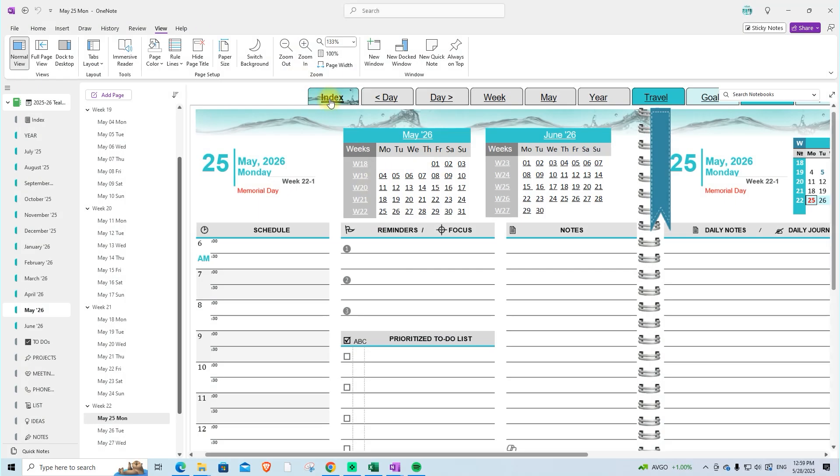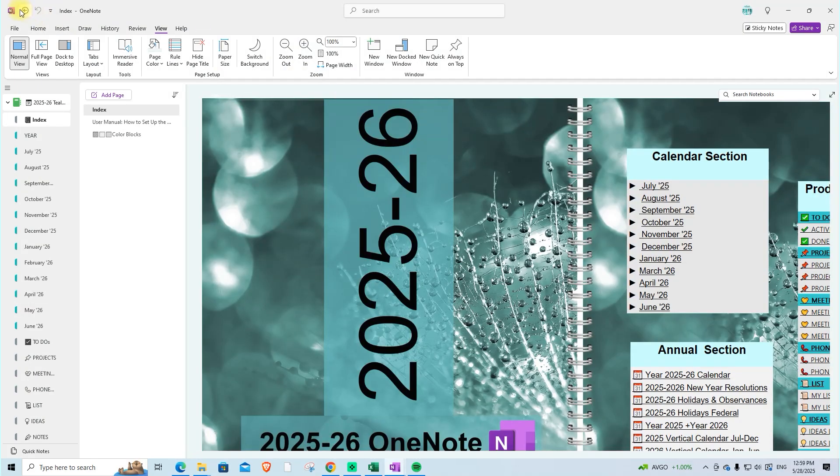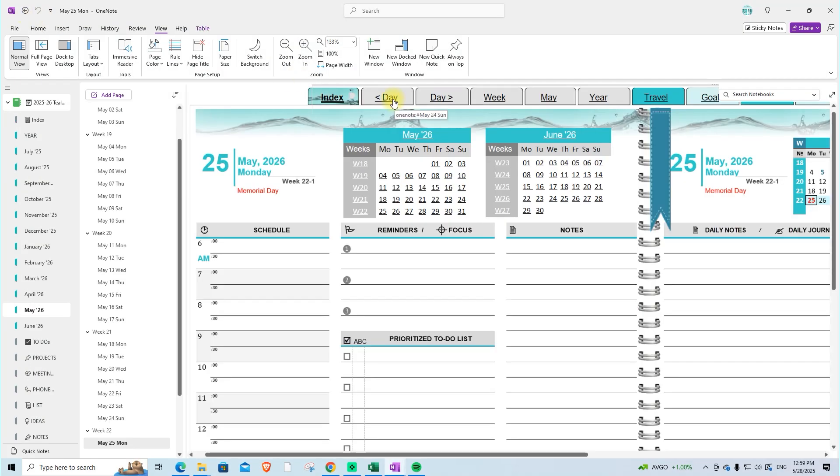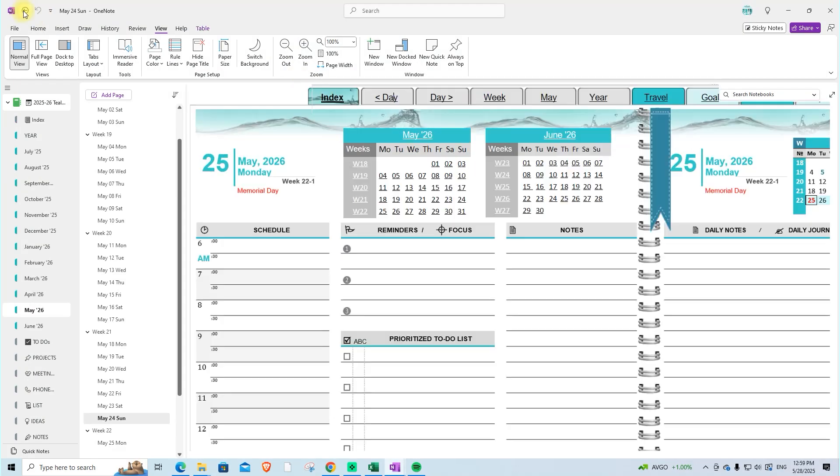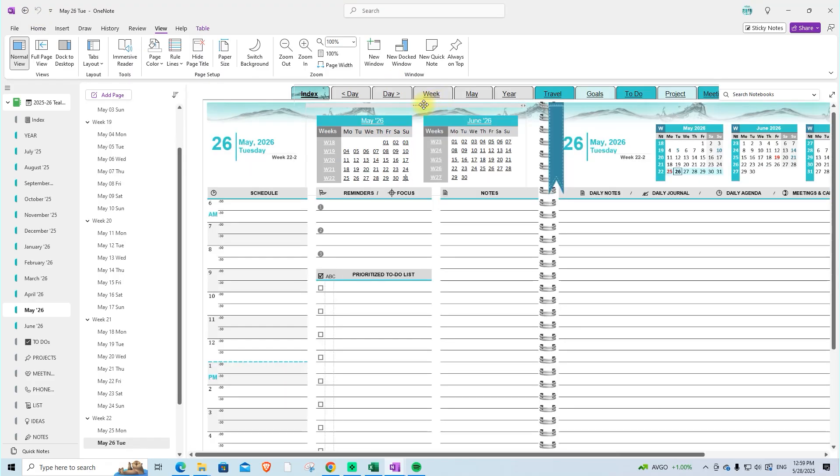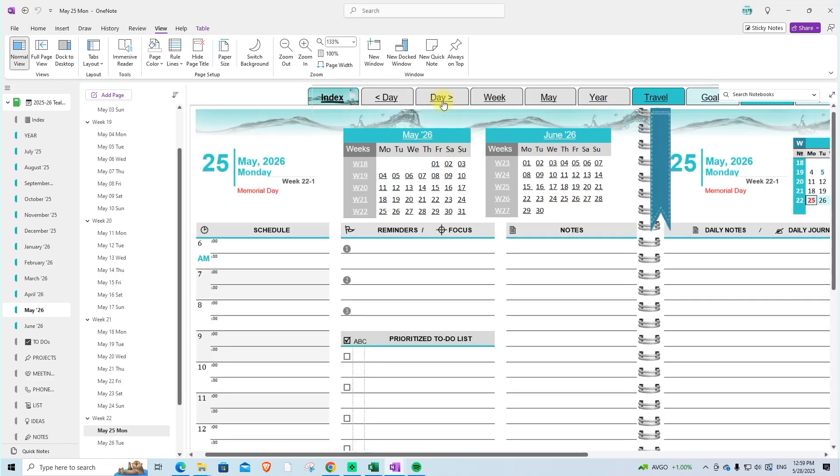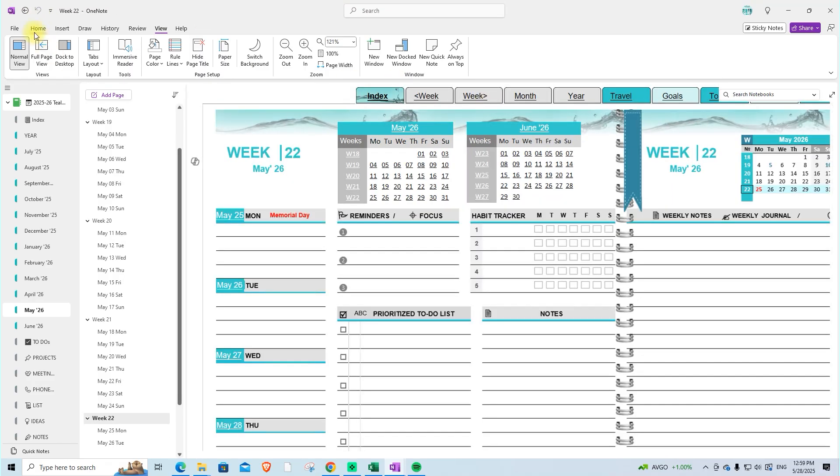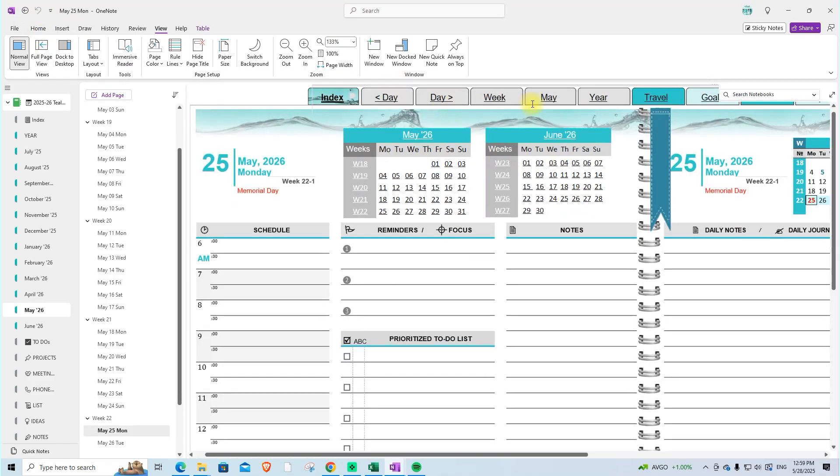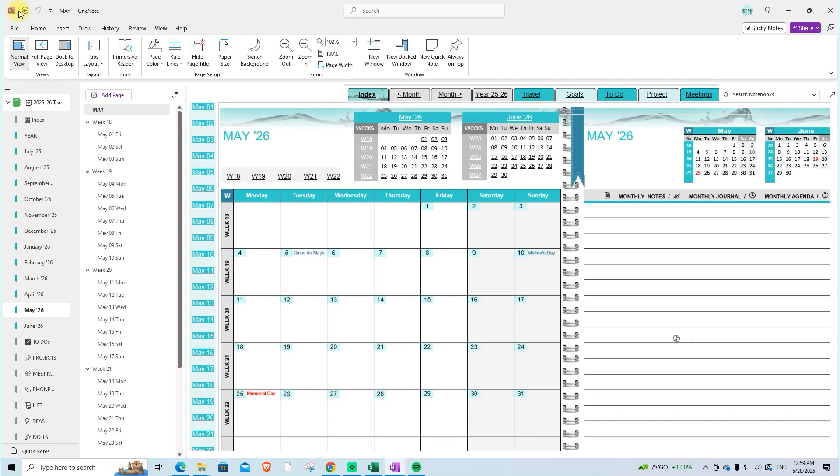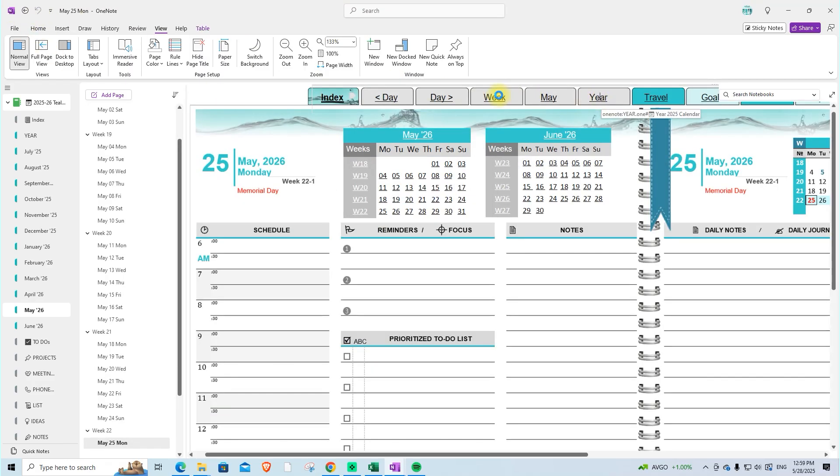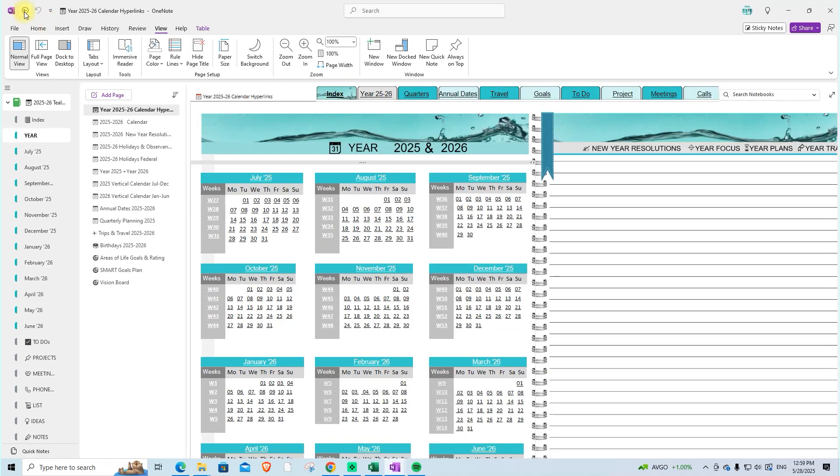On the left side of this bar, you have navigation links for the calendar section, allowing you to jump to the index, move backward or forward by one day, and access the current week, current month, or year overview.